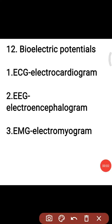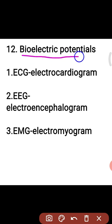Today we will discuss bioelectric potentials. Transducers are used for the measurement of bioelectric potentials. A transducer converts ionic potentials and currents into electric potentials and currents. Such a transducer consists of two electrodes which pick up the ionic potential difference between the respective points.